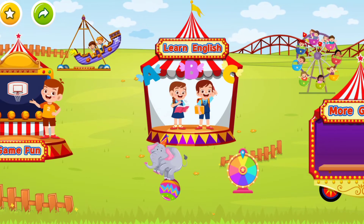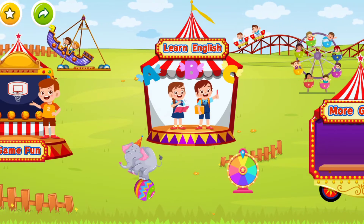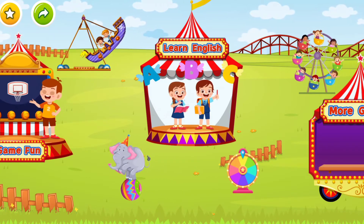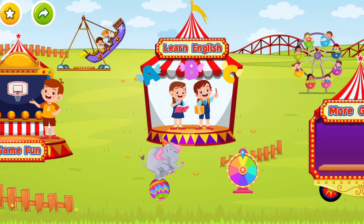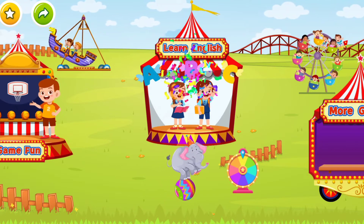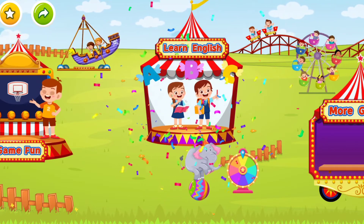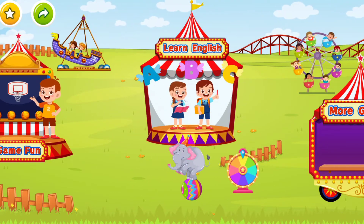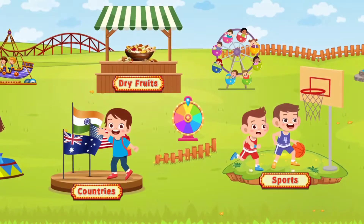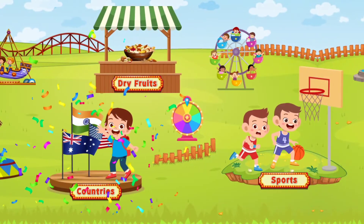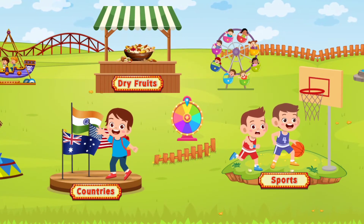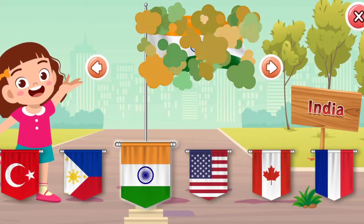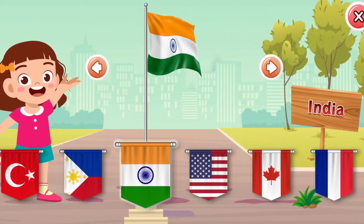Hey, sweetie pie! Let's make English a lot of fun! Let's learn English. Let's learn the country names. Speak with me.